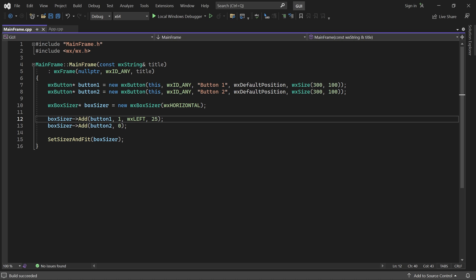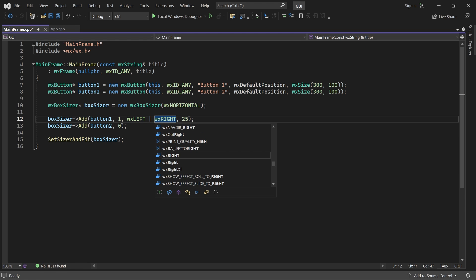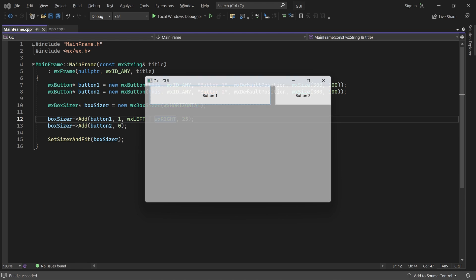You can specify multiple sides by combining flags with the binary OR operator. Now the button has a 25 pixel border on both the left and right side.